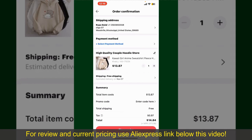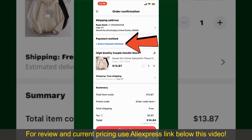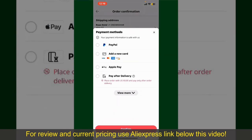You'll also need to enter your payment details. Tap on Select Payment Method and choose your desired payment method. You can select PayPal, add a new credit or debit card, select Apple Pay for your purchase, or simply pay for the product after delivery.